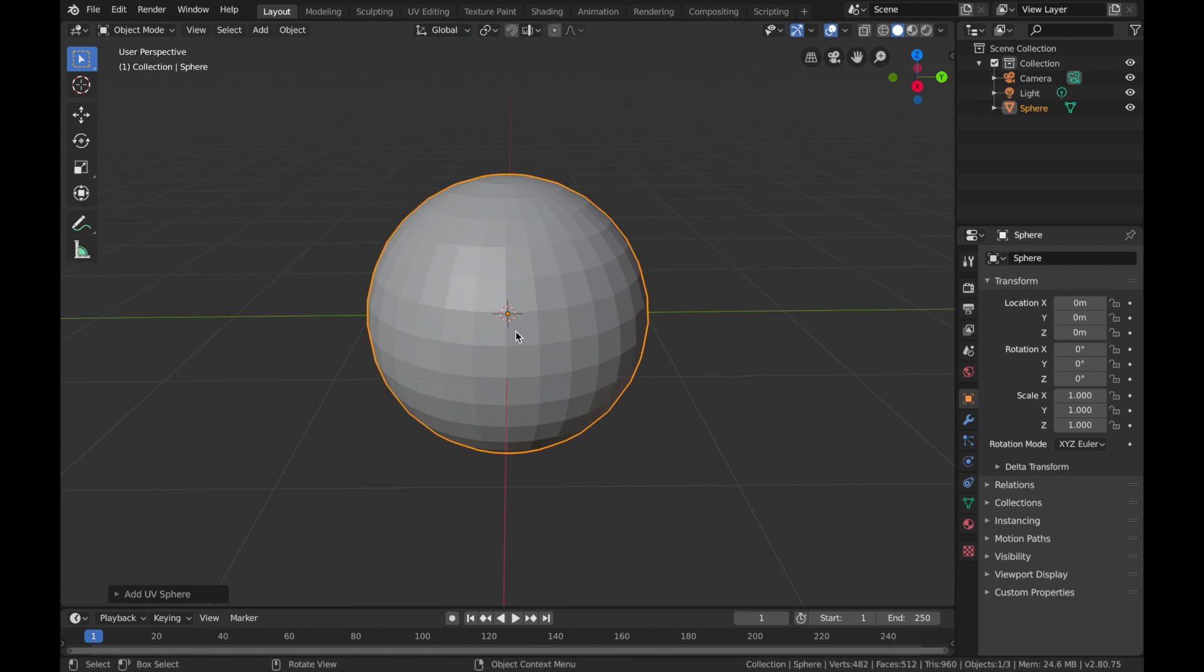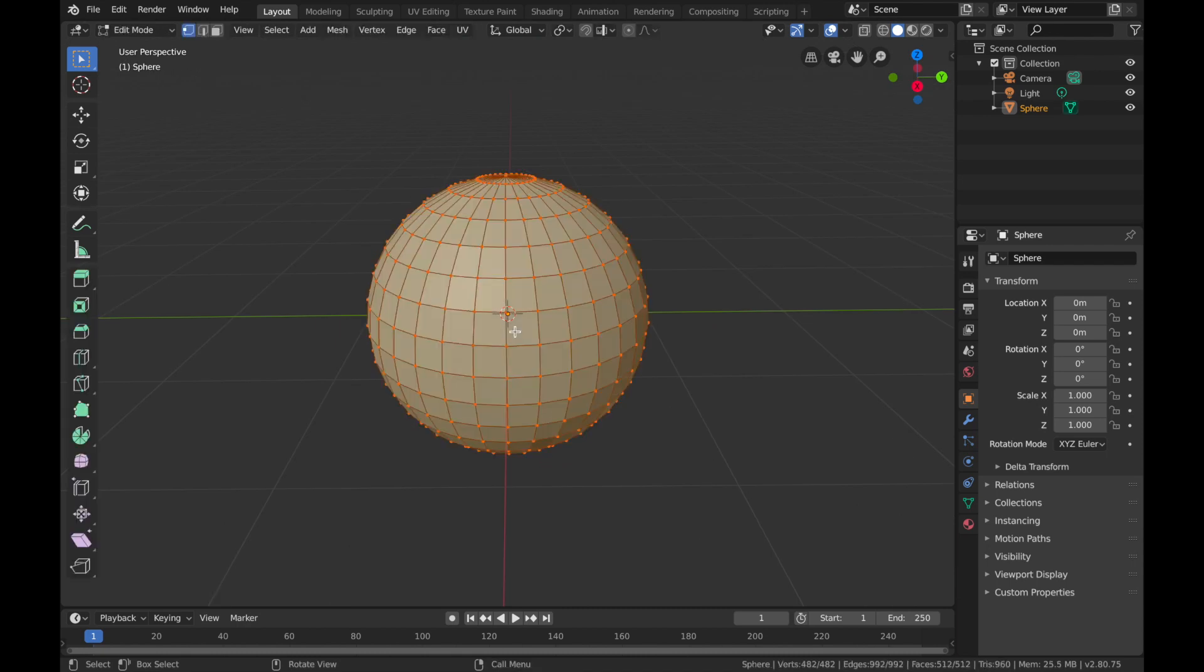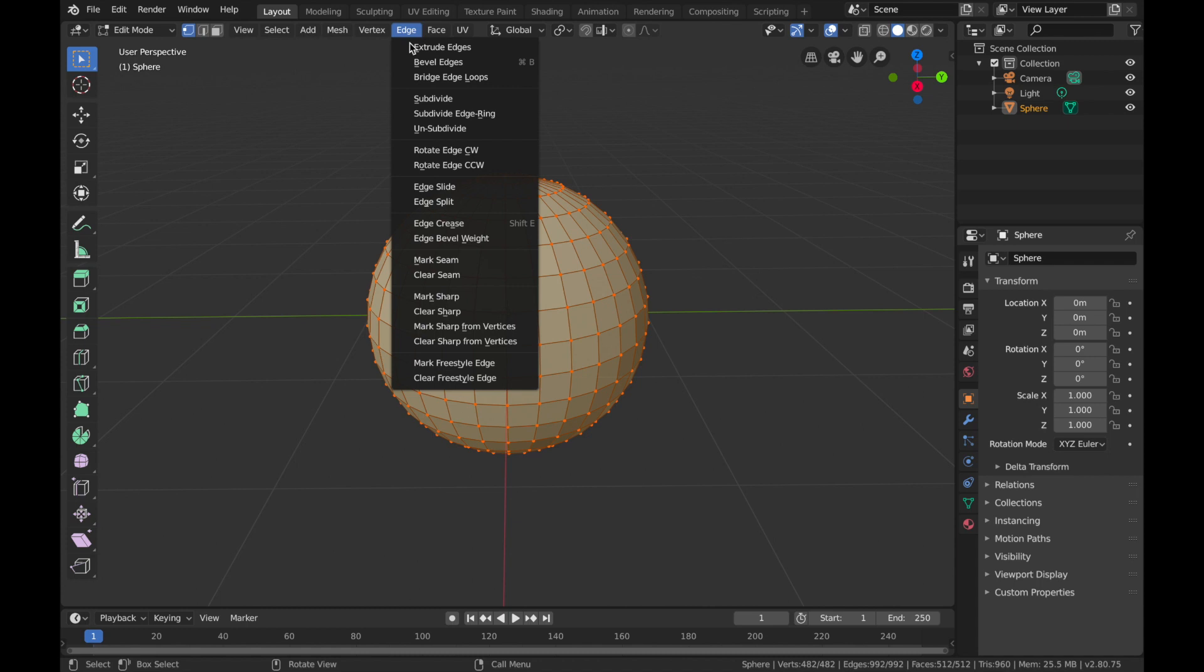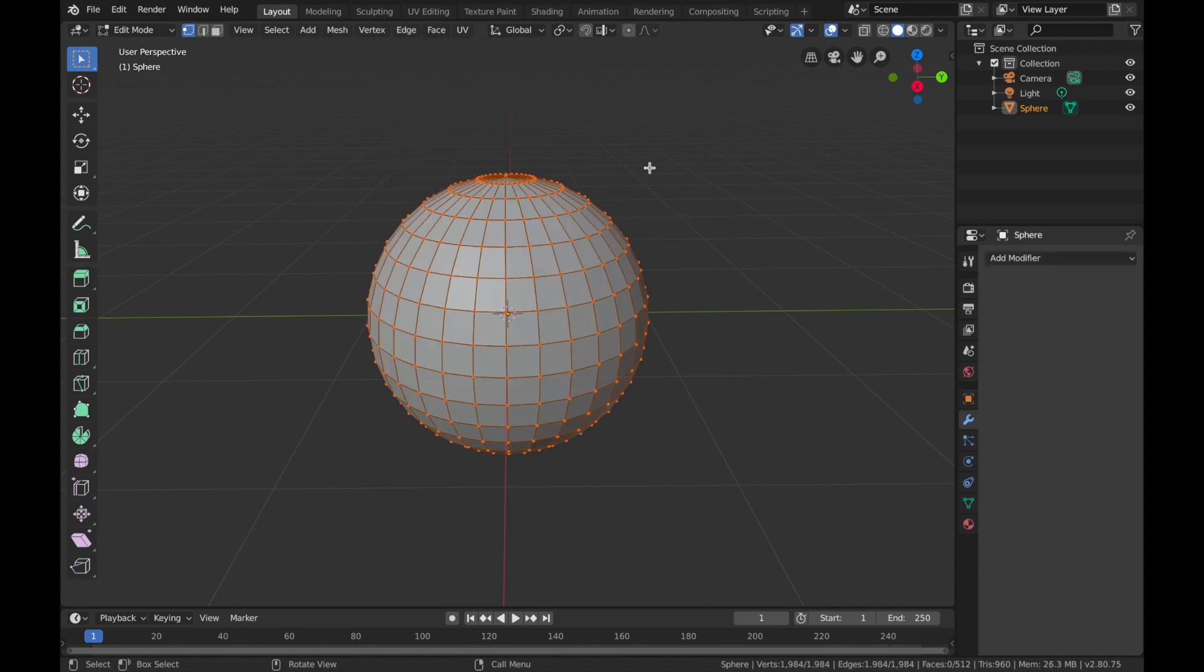We're going to hit Tab, go into edit mode, come to Edge up here and hit Edge Split. Okay, so come out of edit mode.